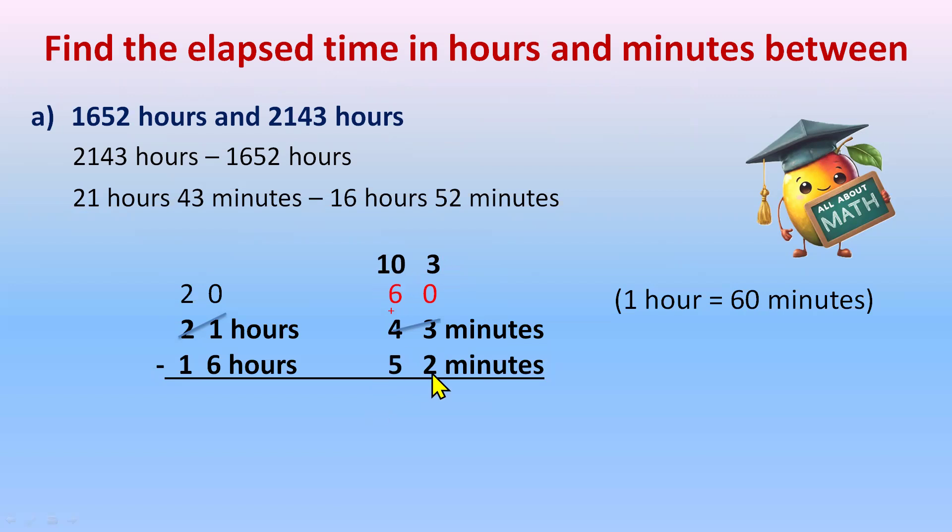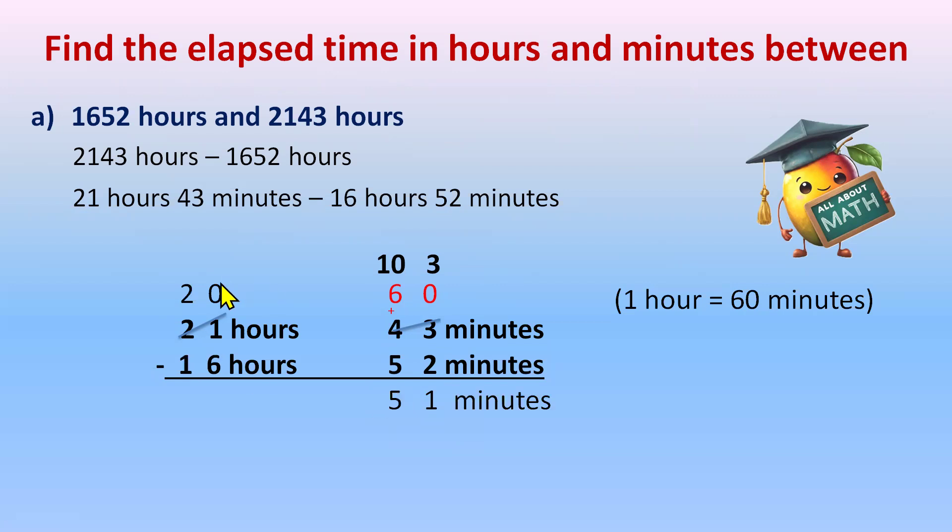103 and 52. Now we'll take 1's digit first, that is 3 minus 2 is 1. 10 minus 5 is 5. So we have 51 minutes. Now 0 minus 6 is not possible.